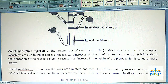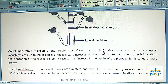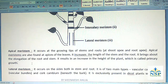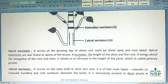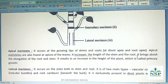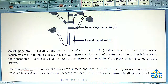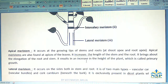Apical meristem occurs at the growing tip of stems and roots, at the root apex and shoot apex. Apical meristems are also found at the apex of the leaves. It increases the length of the stem and root, bringing about elongation, resulting in an increase in the height of the plant, which is called primary growth.